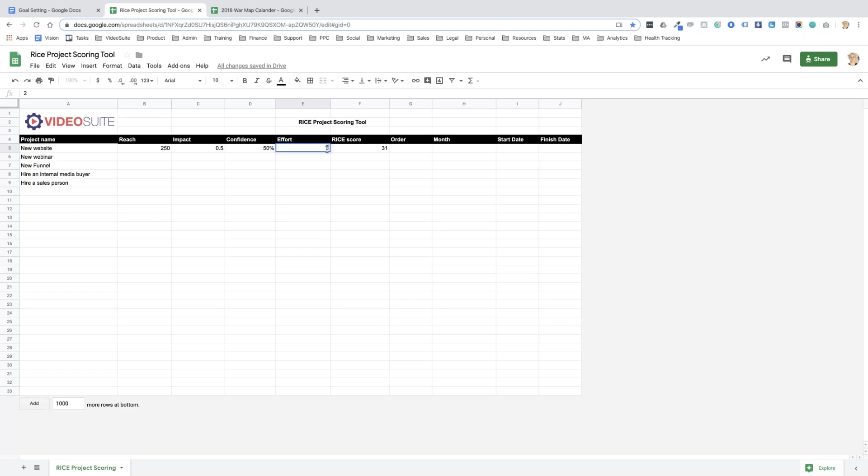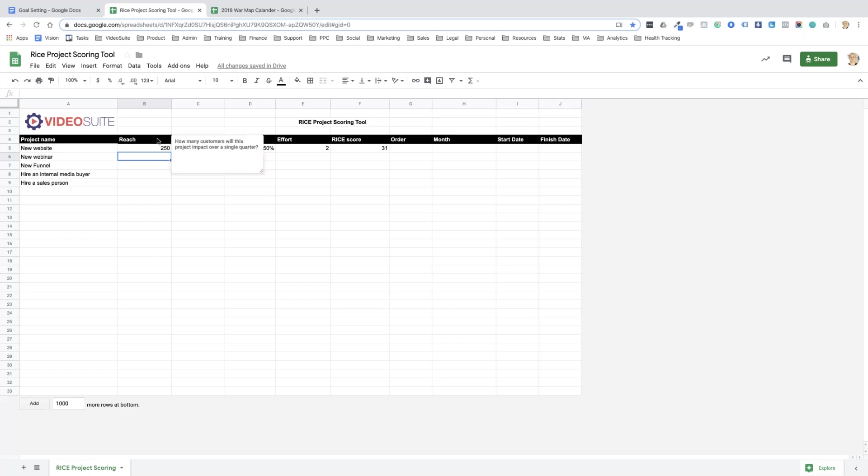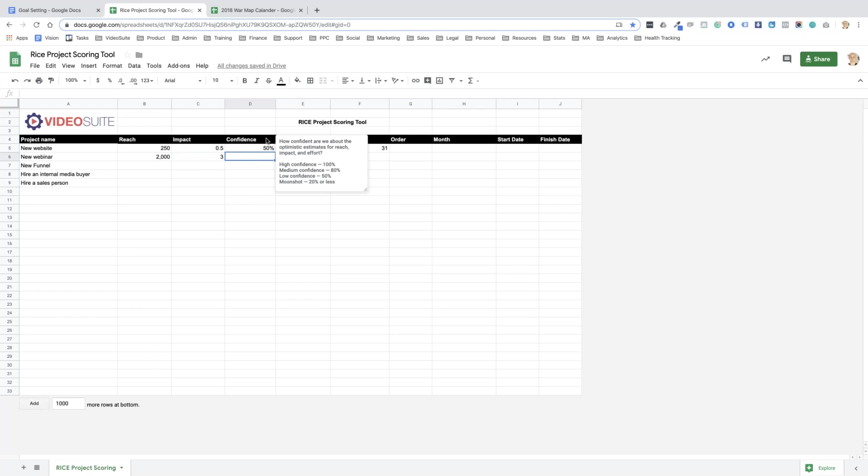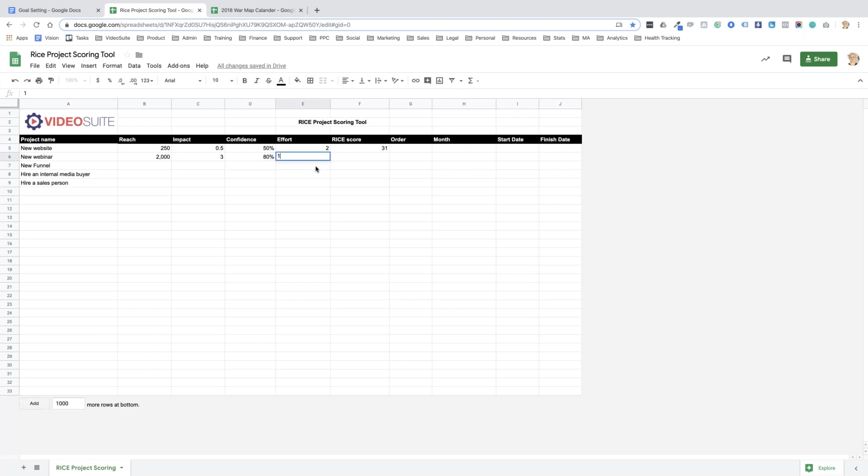Reach is how many customers will this project impact over a single quarter? So a website might impact 250 people. What would the impact be? How much will this project increase conversion rate when a customer encounters it? So a new website, the impact would probably be low, so it'd be a 0.5 multiplier. Confidence, I'd say I'm pretty low confident on that. Now effort, if one person would take one month to build a website I'd put a one in there. So it gives the RICE score as 31.